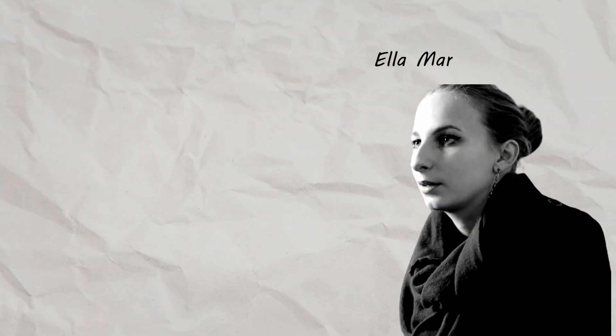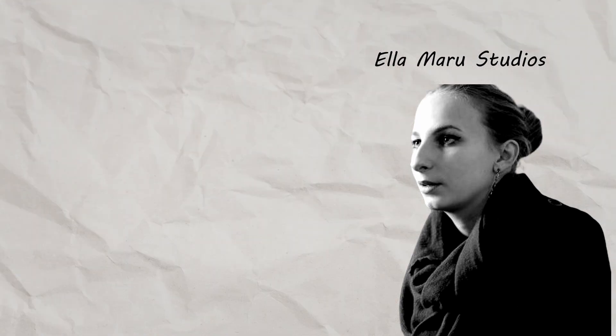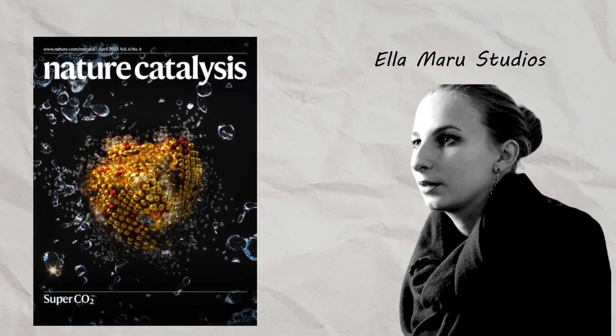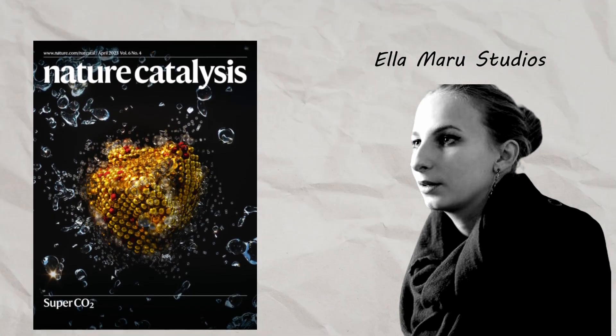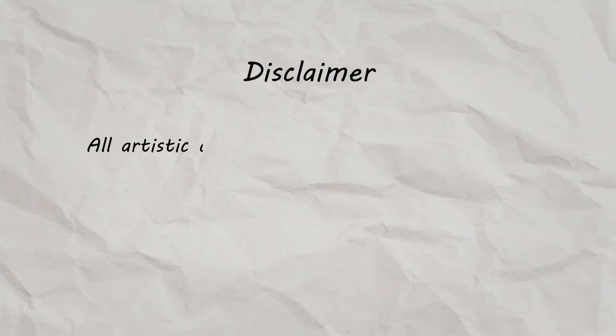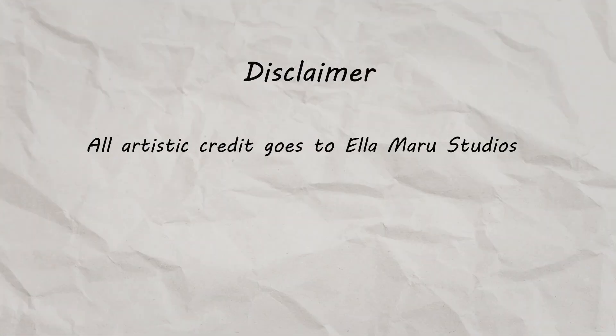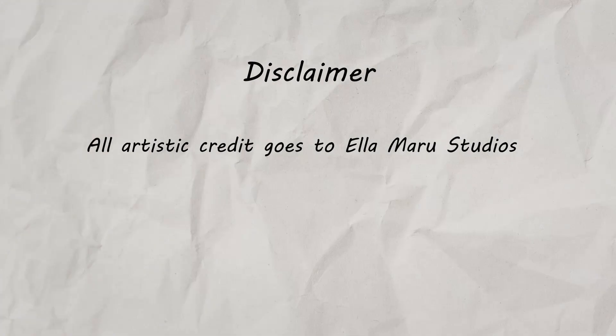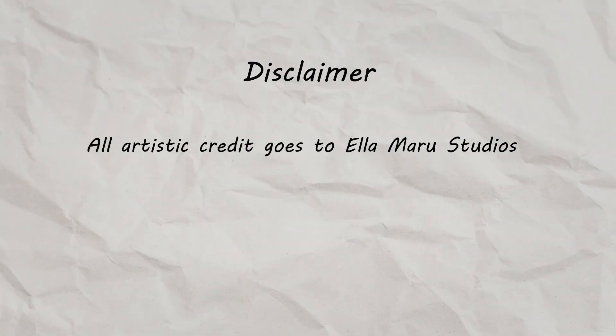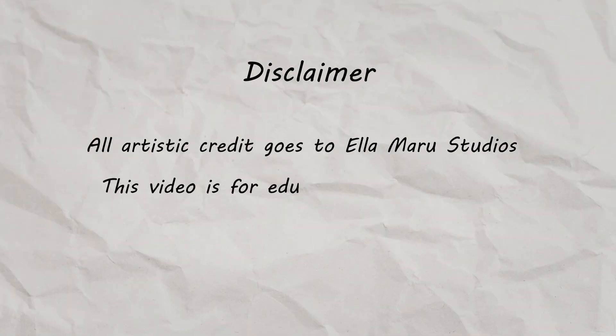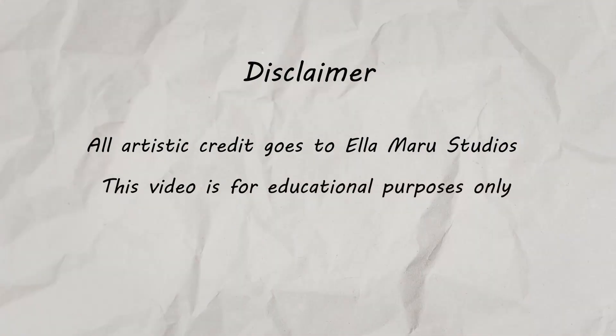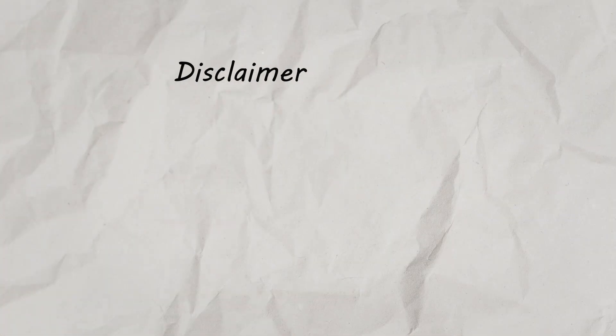In this one, I'll be breaking down not one of my own covers, but one by the one and only Ella Marushenko. I'll dissect and try to recreate this cover illustration published last year in Nature Catalyst, but this time using Blender. A quick disclaimer, all artistic credit goes to Ella Marushenko. I'll simply be trying to recreate the image as an artistic study, so for educational purposes only, please don't go copying and plagiarizing other people's work.